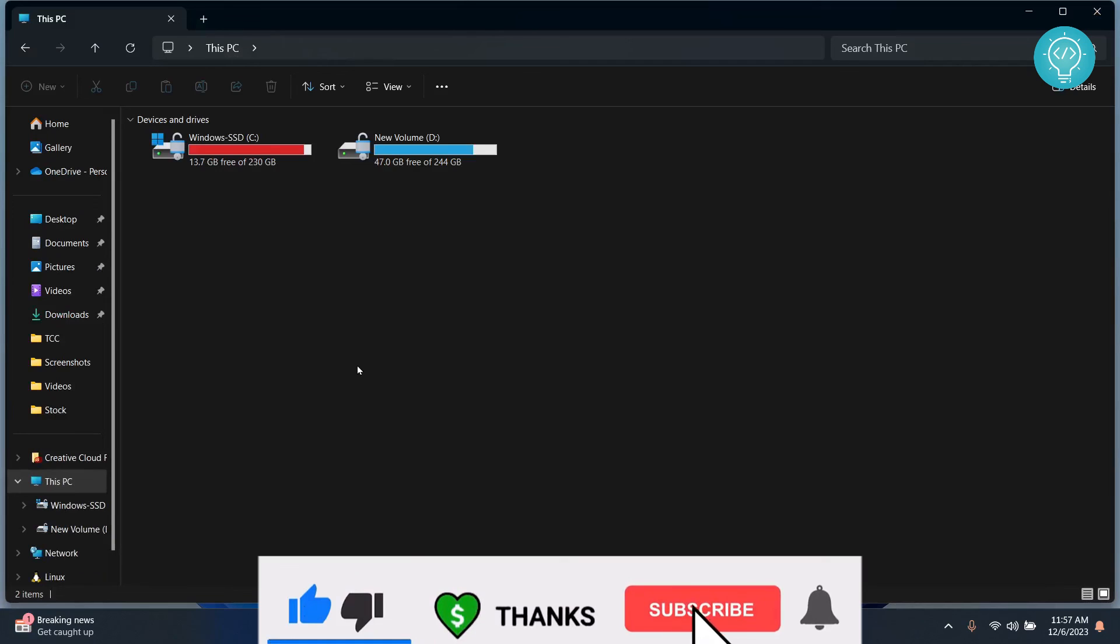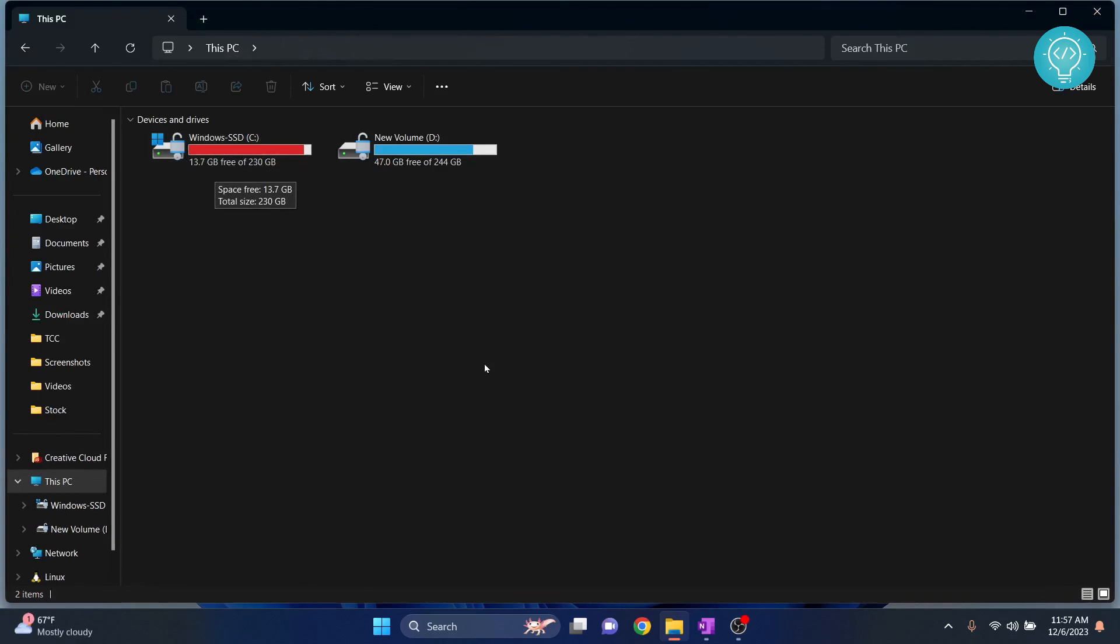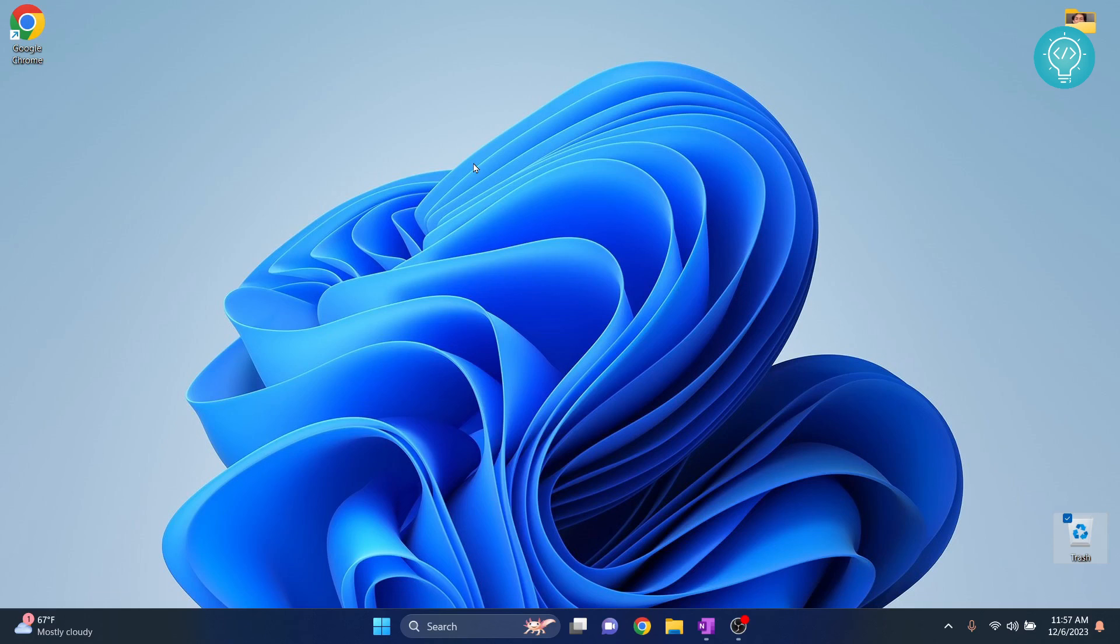So I go back here and refresh. As you can see, it's 13.7 GB free now. So this is how you can clear cache and empty some storage. If you have any questions, let me know in the comments below.